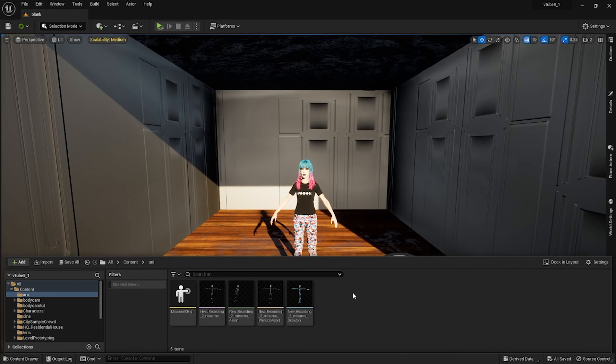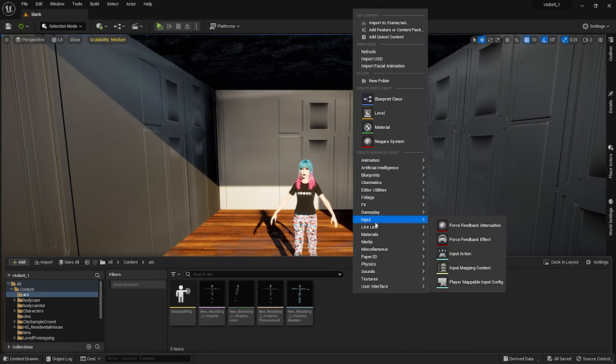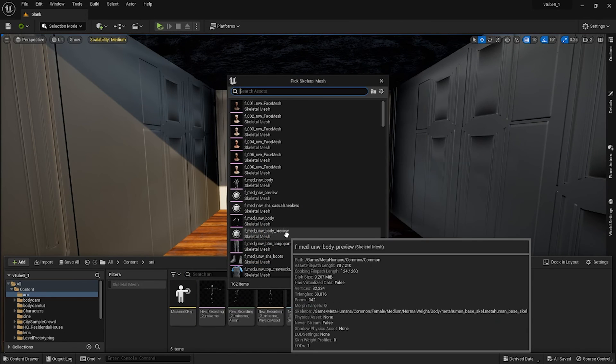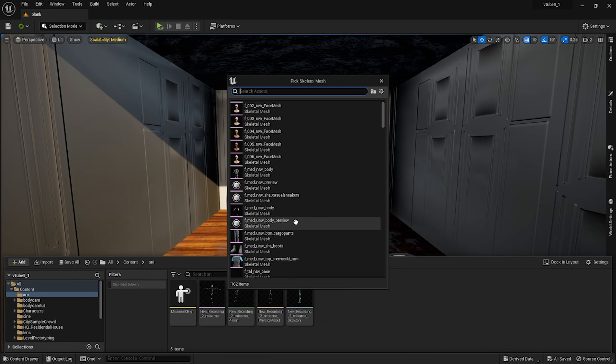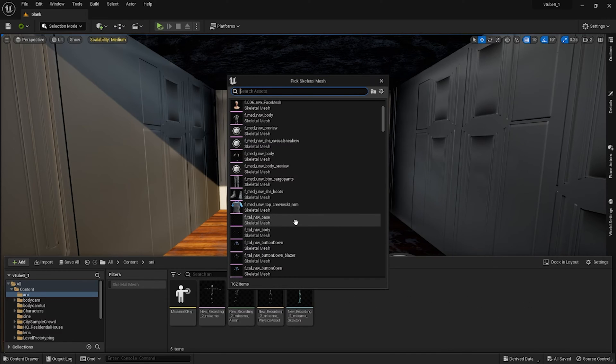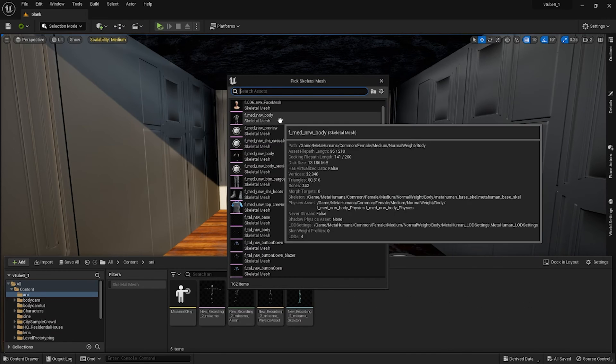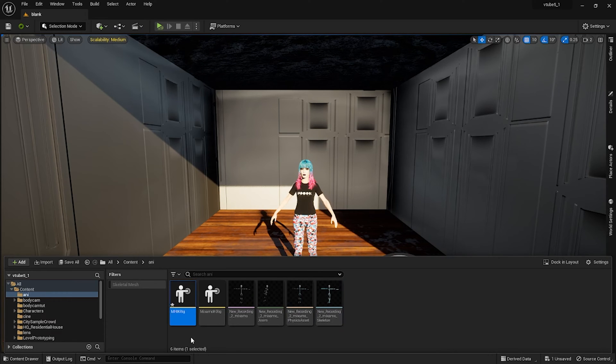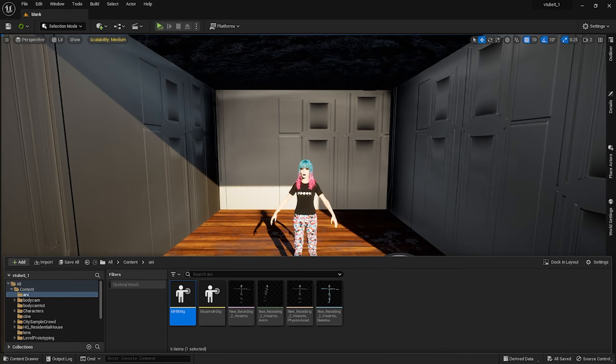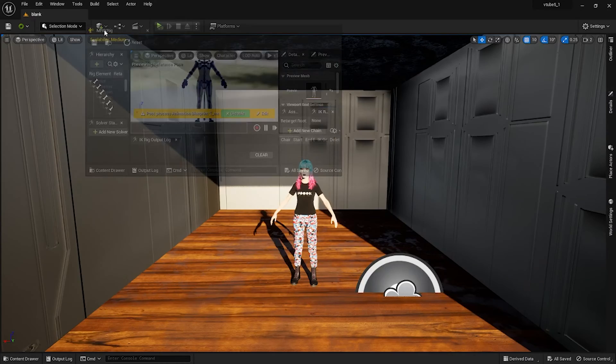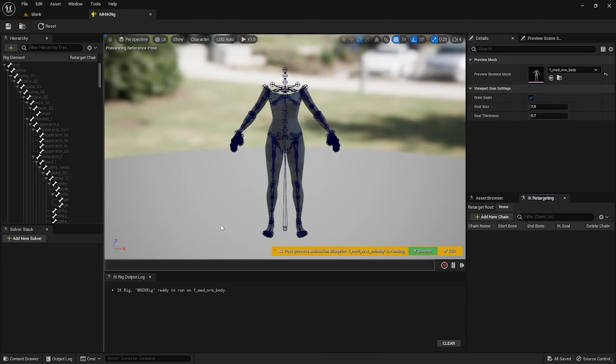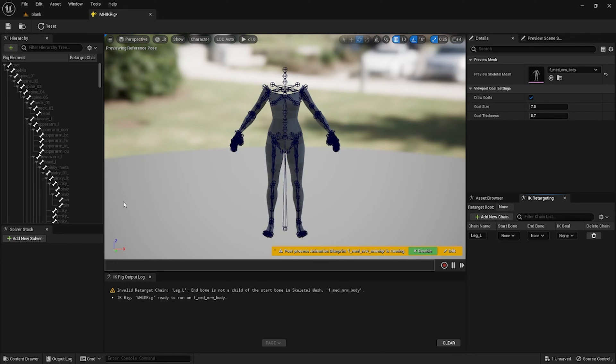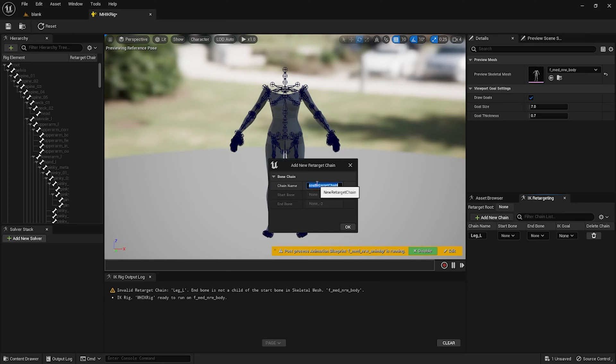Back in the content drawer you want to right click in an empty space, under Animation, IK Rig, and IK Rig. Now you want to select the skeletal mesh for your metahuman. I name mine MH IK Rig and you're gonna double click it. We just follow the similar steps in the first one. New chain: Leg_L, Leg_R, no goal, all of them no goal.